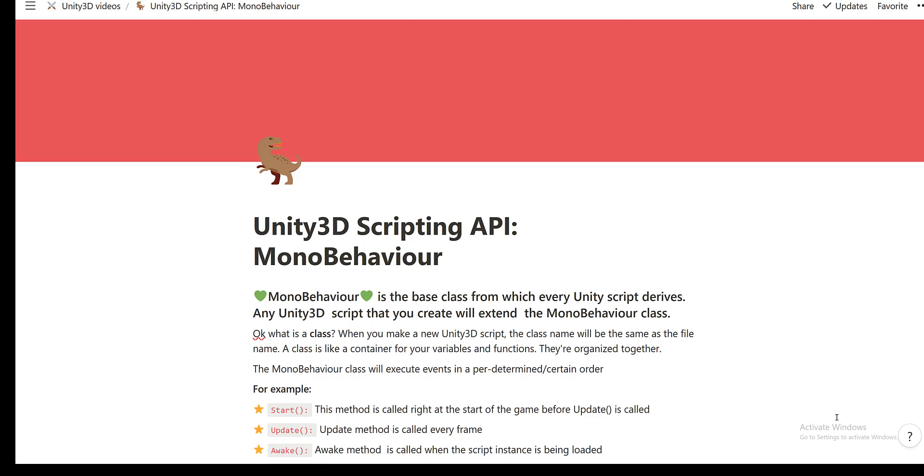Now when you're a newbie and you're a beginner learning Unity 3D, often what people do is they'll jump straight into C Sharp. I don't suggest that. Instead, learn about the scripting API and learn about the controls of the Unity 3D editor just before you jump straight into C Sharp because it can be a bit overwhelming.